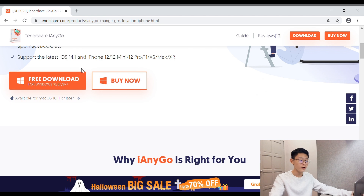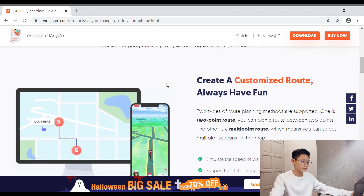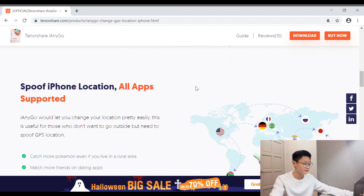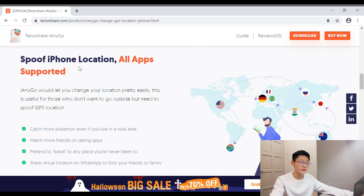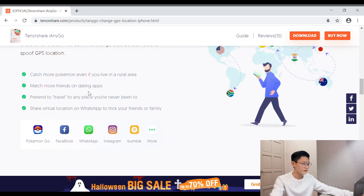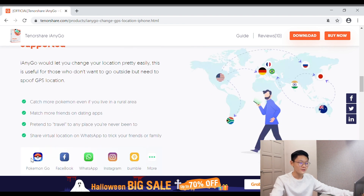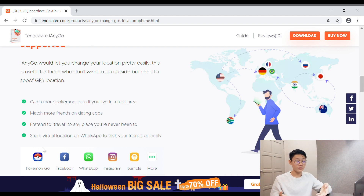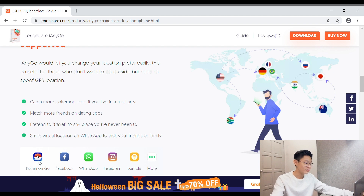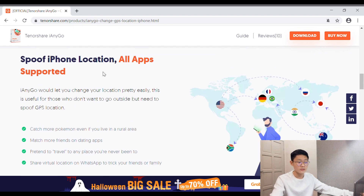If you haven't downloaded the software, you have to click on download or 'Free Download Now'. So let's take a look at their software first. It says 'Spoof iPhone location at all apps supported.' Guys, if you are playing Pokémon Go, you can use this software to spoof your location — since if you are lazy to walk out, you can change your location on Pokémon Go or any apps, because it's supported on all apps.